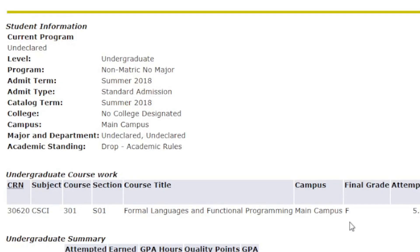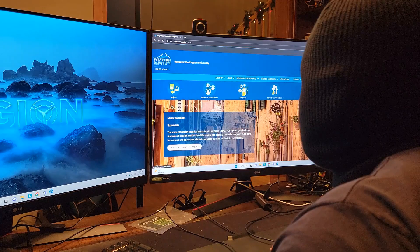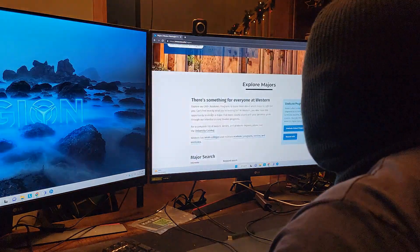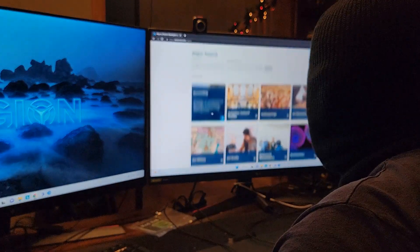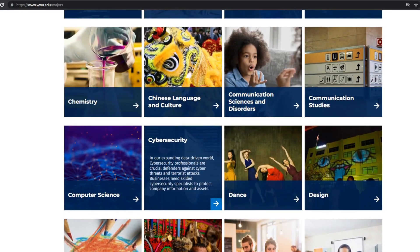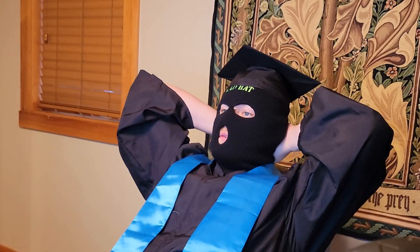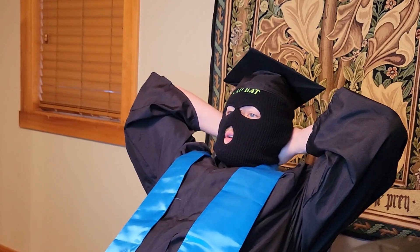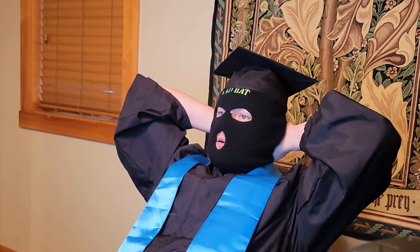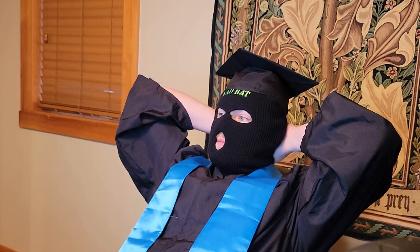Nice. Fuck. Wait a minute. This is a degree? Well, that was easy.